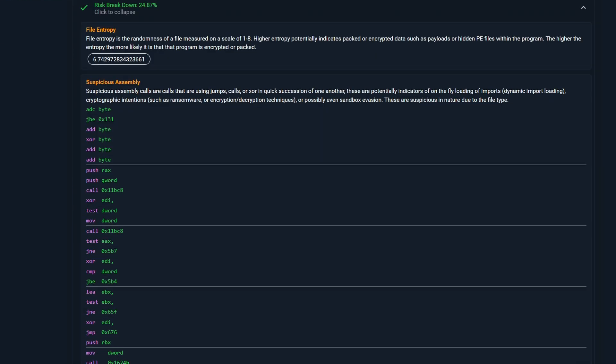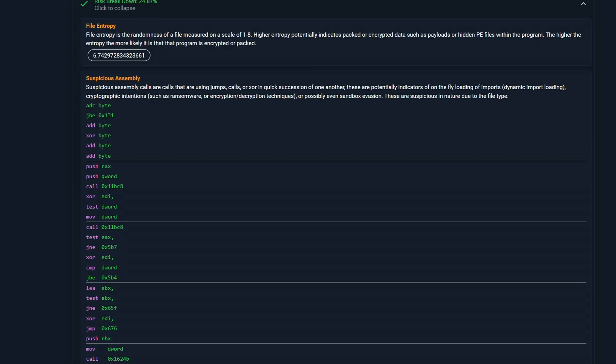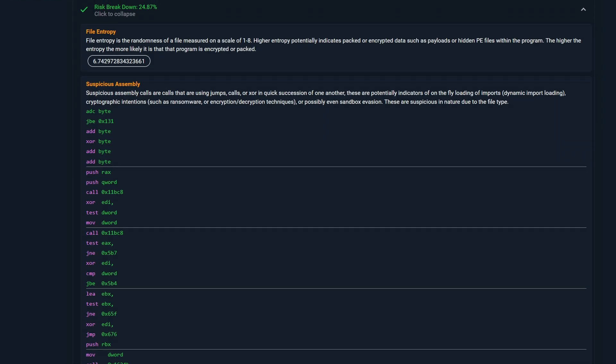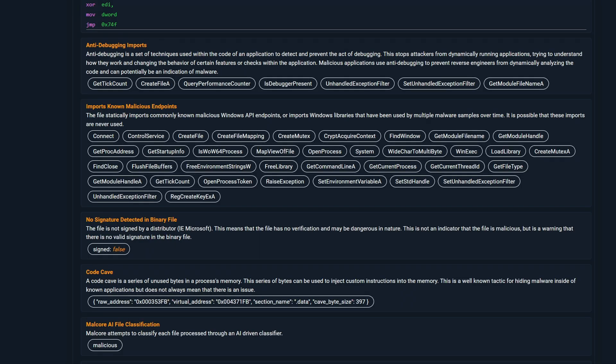Malcore was able to detect suspicious assembly code, which means there's some level of obfuscation. Anti-debugging imports were detected, such as GetTickCount, which is used for timing checks, and IsDebuggerPresent can check for the presence of debuggers.